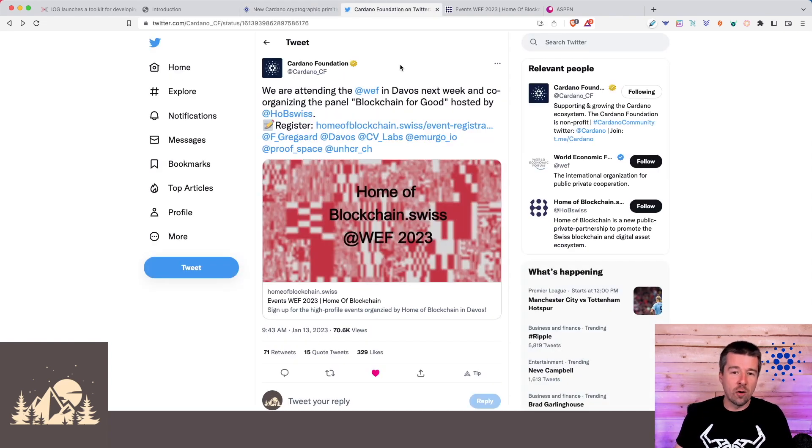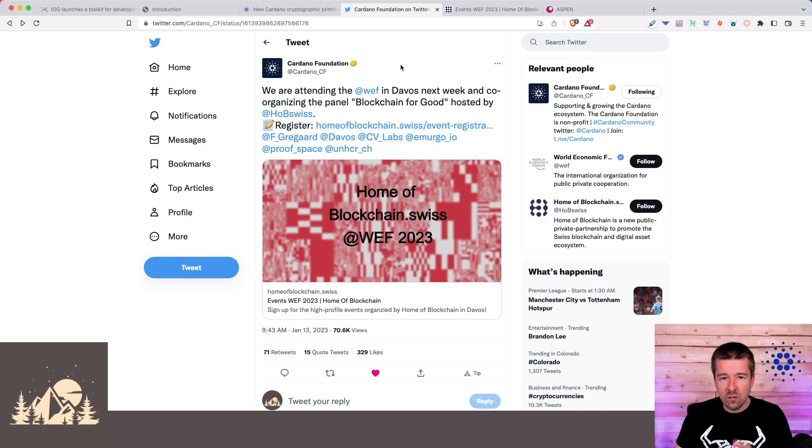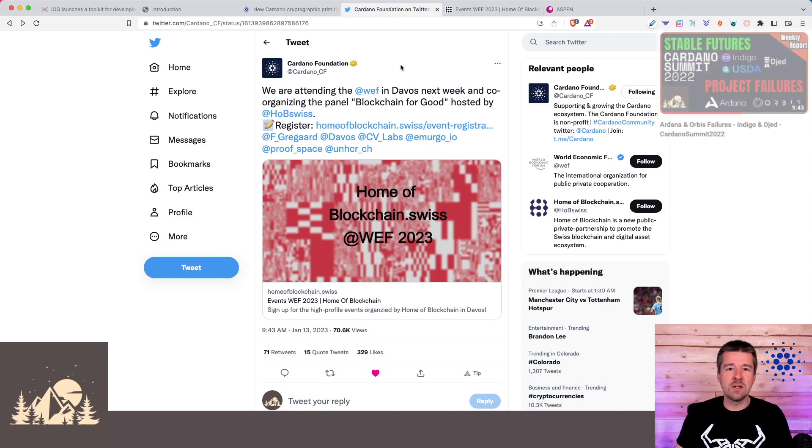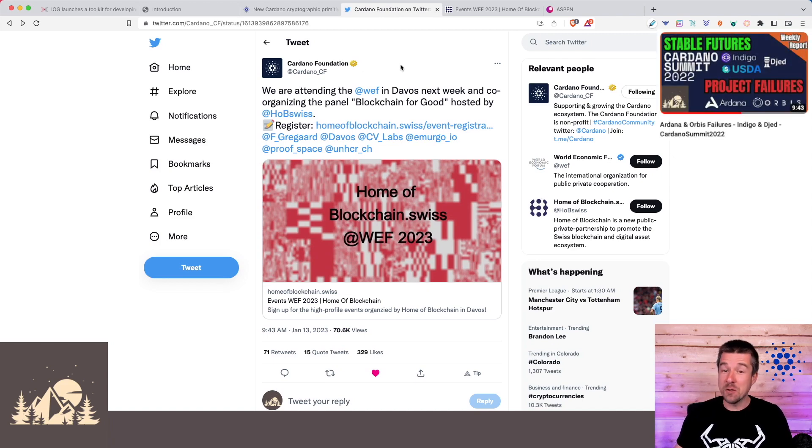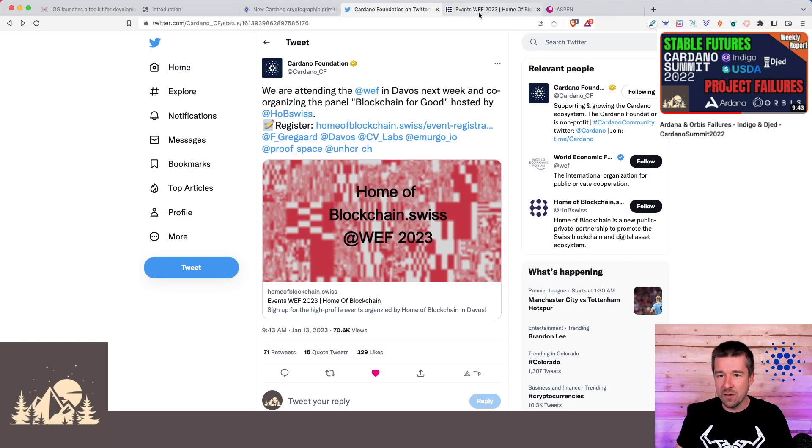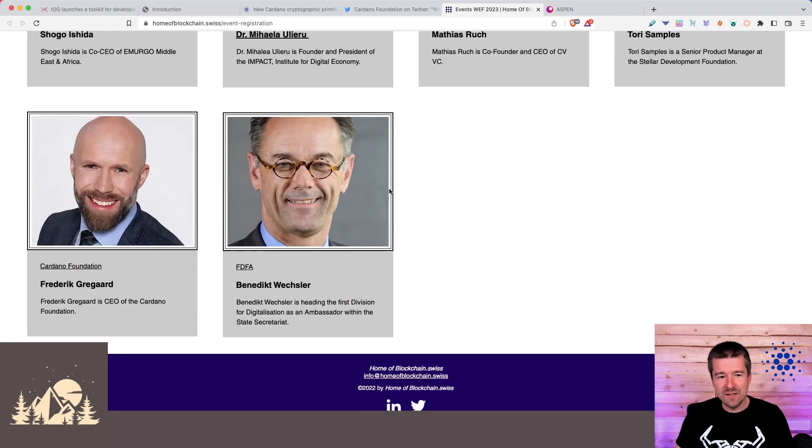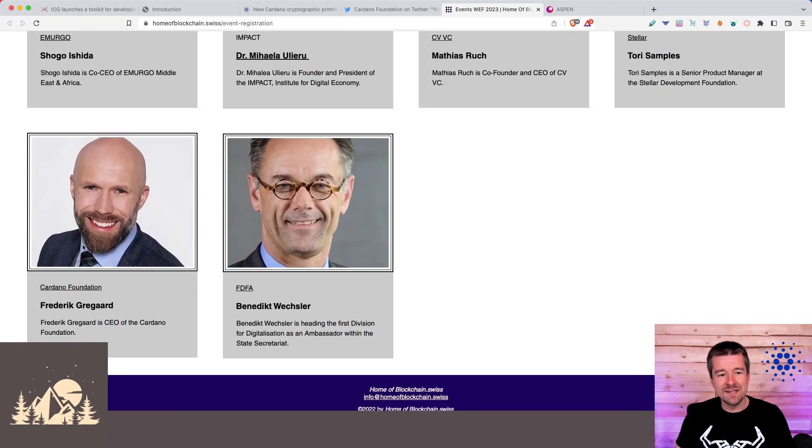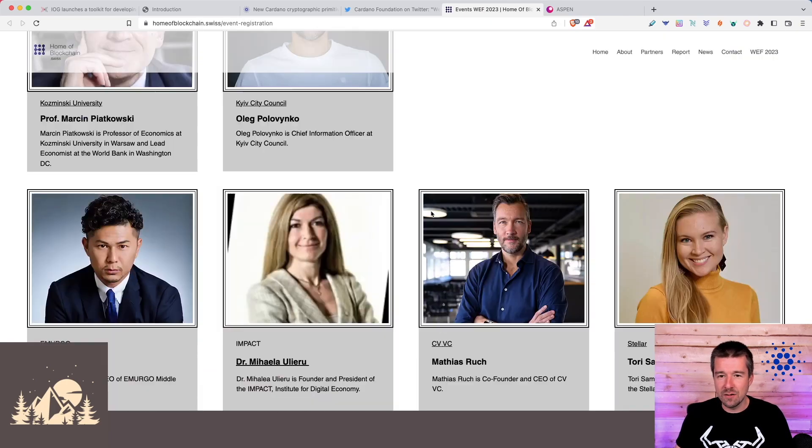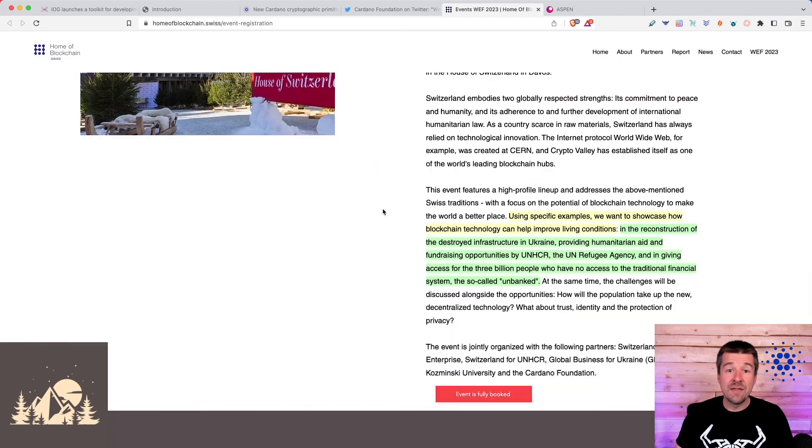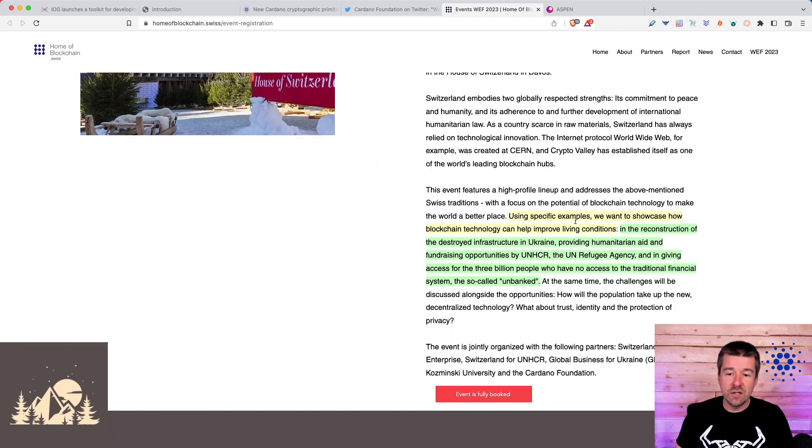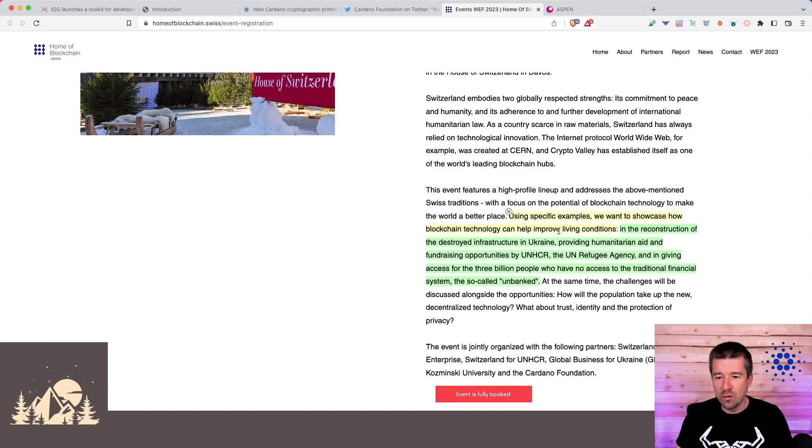Next, the World Economic Forum was this week and it's great to see that the Cardano Foundation, who's already in Switzerland anyway, is going to be hosting a panel there. They're putting together a panel called Blockchain for Good and we see some familiar faces like Frederick from the Cardano Foundation. The goal of the panel is using specific examples to show how blockchain technology can help improve living conditions.